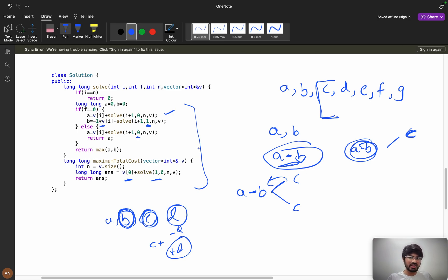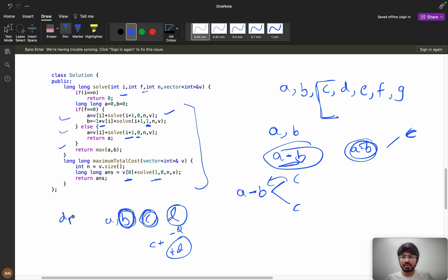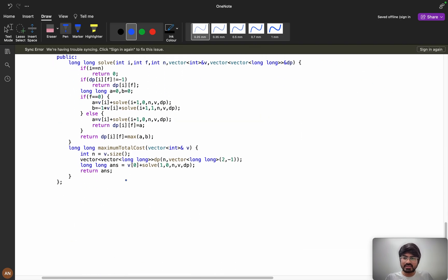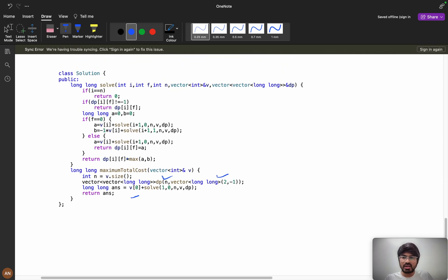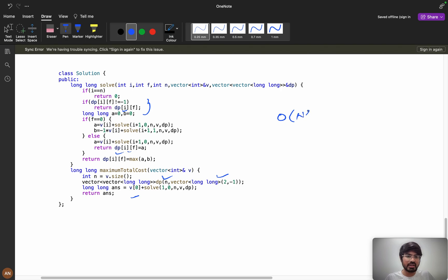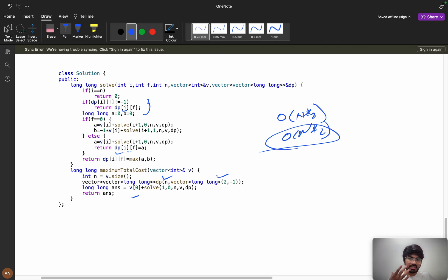This is my solve function. Only i and flag are changing, so I use a dp[n][2] table — n states for index and 2 states for flag (0 or 1). I use dp as long long initialized to -1, storing results and returning early if dp[i][flag] != -1. The time complexity is O(n * 2) and space is O(n * 2). You can also do tabulation and space optimization, which we'll see in coming videos. If you learned something new, please like the video, and if you're new please subscribe. See you next time!